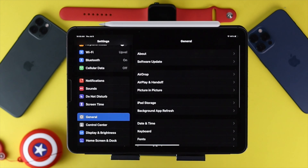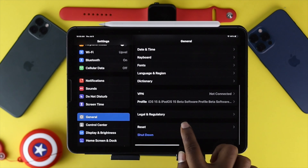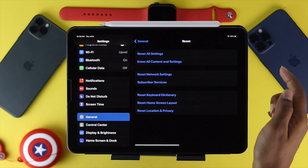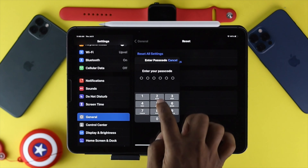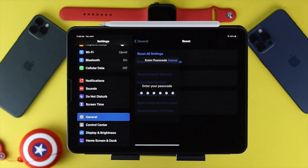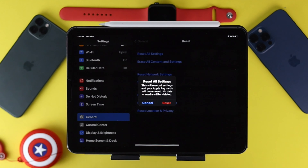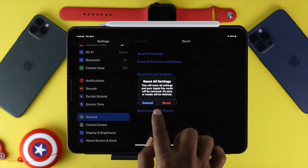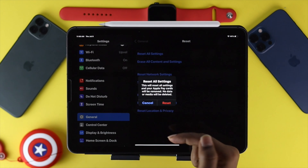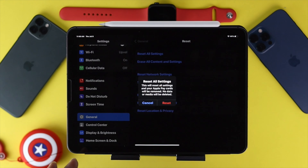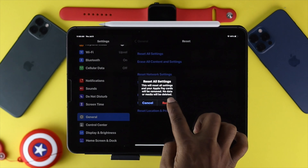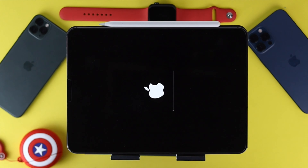After updating your iPad to the latest version, if you're still having the same problem, go to Settings, then General, scroll down and tap Reset, and choose Reset All Settings. Enter your password and tap Reset. Note that this will not erase any of your media, but it will erase your Wi-Fi passwords, so make sure to take note of those beforehand. Your iPad will restart automatically and your problem should be solved.